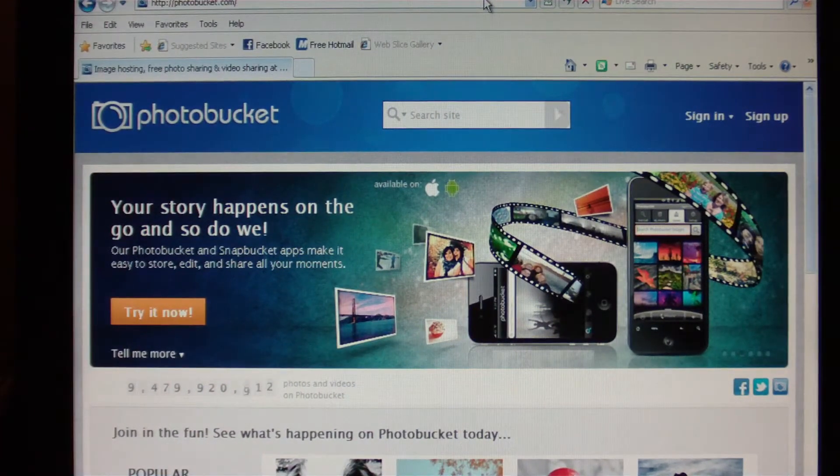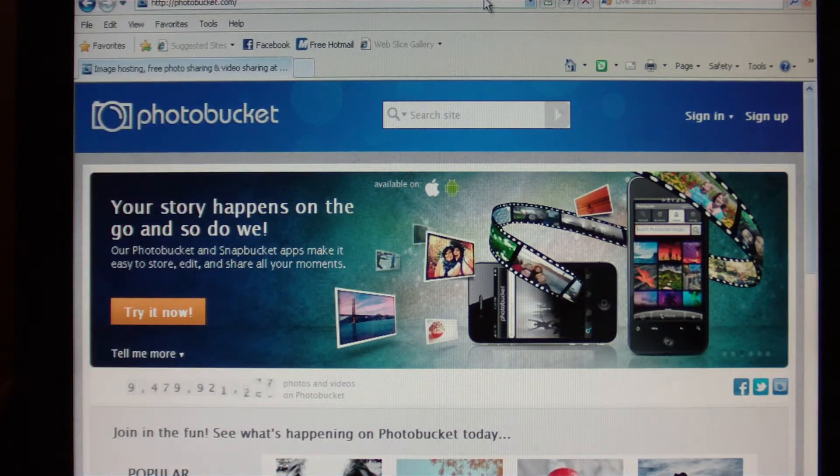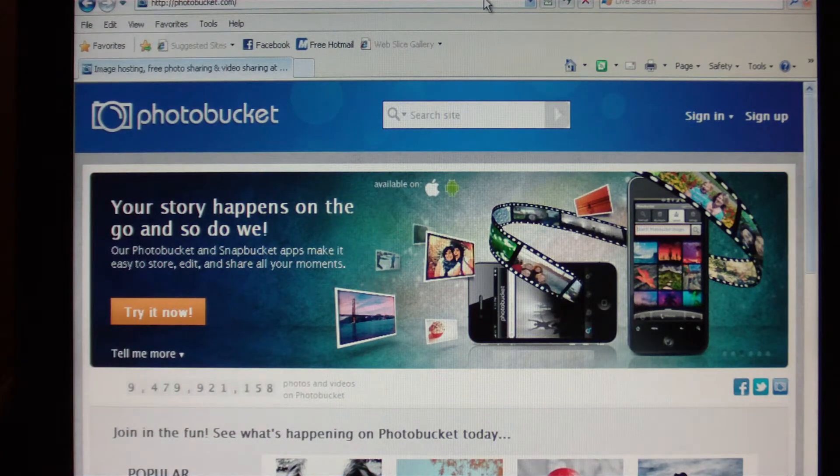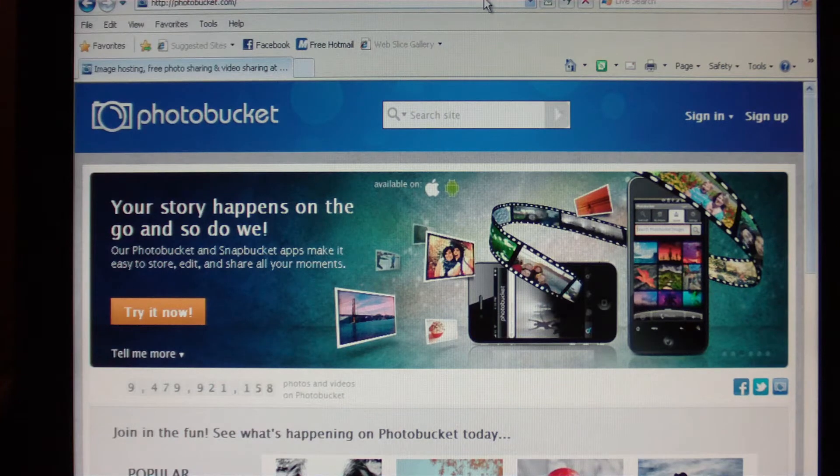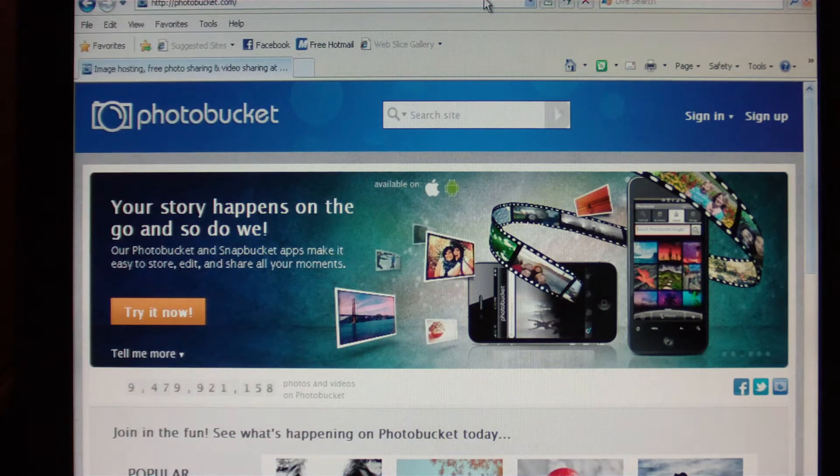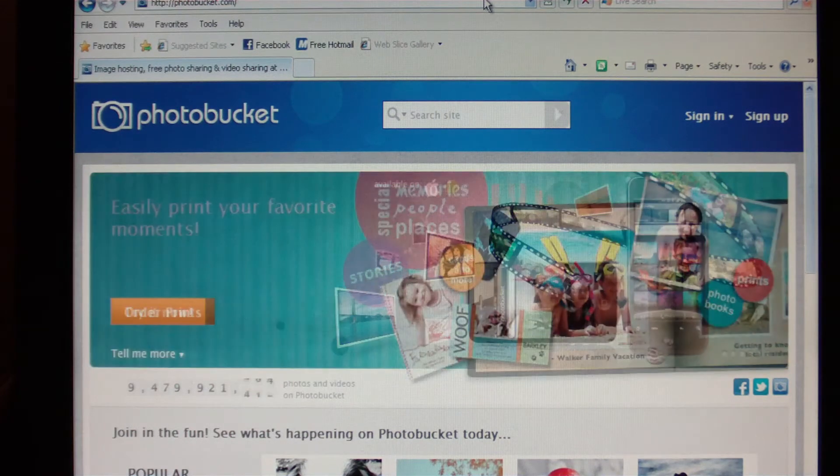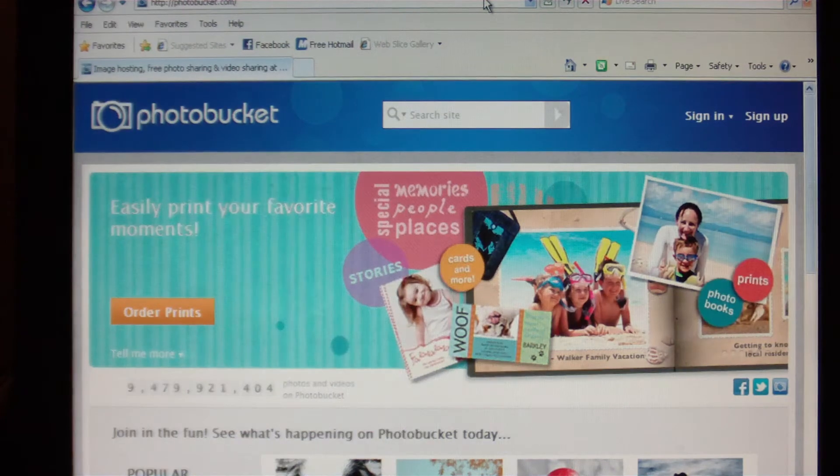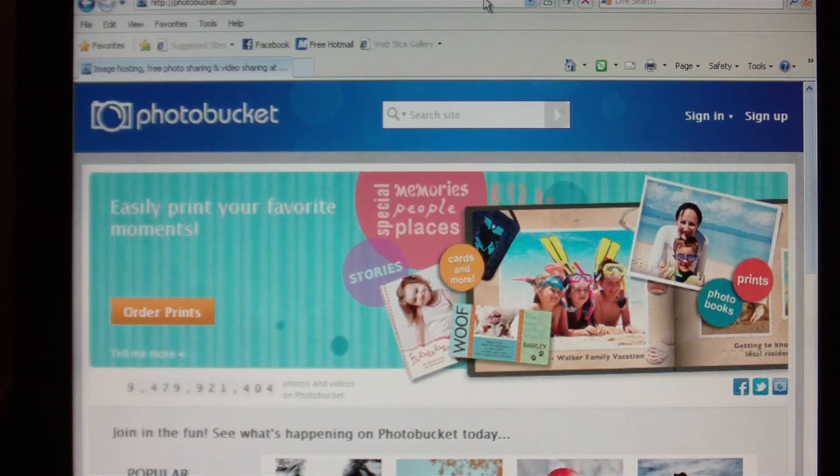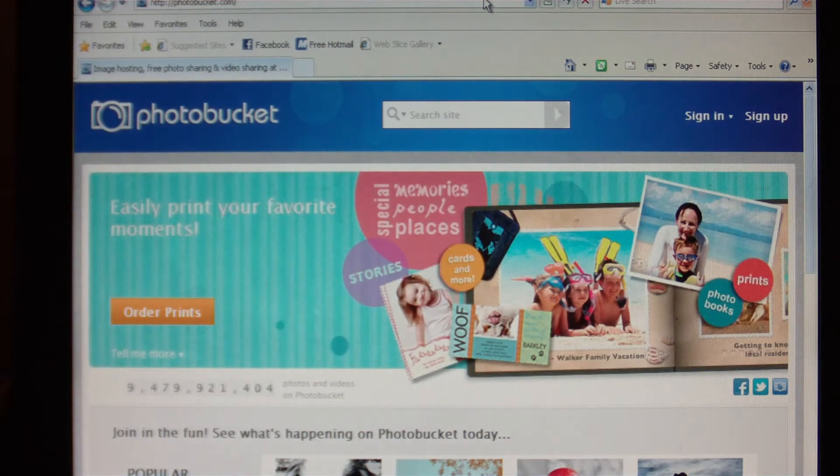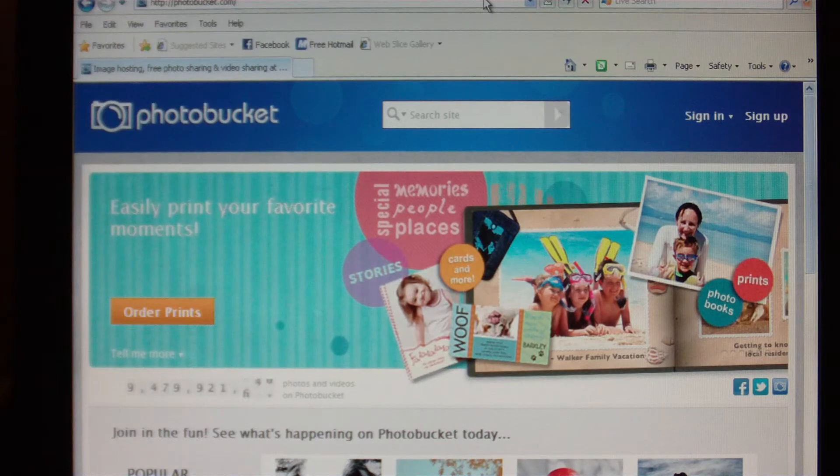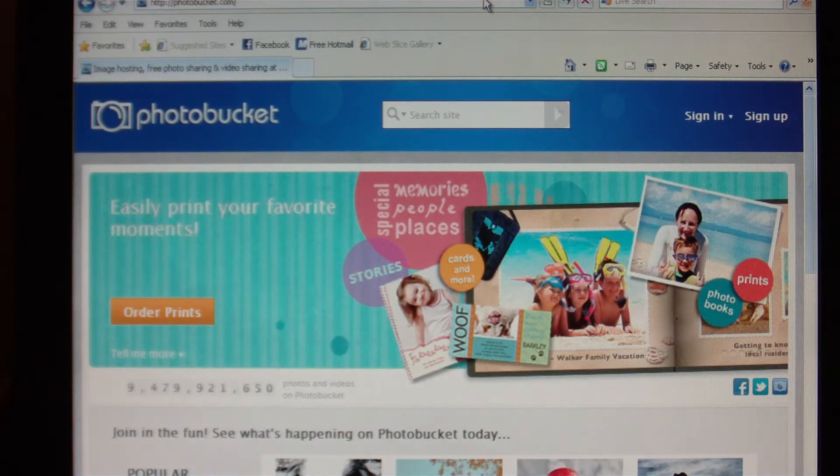Okay guys, this is Photobucket's home page at www.photobucket.com. Once you get to this page, if you have an existing Photobucket account you're going to log in. If you don't have an account, use this button here on the right hand side at the top that says sign up.